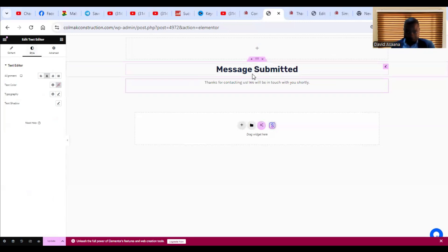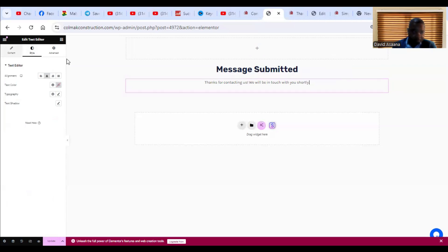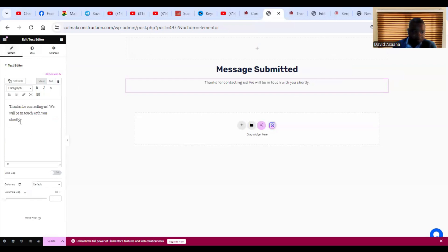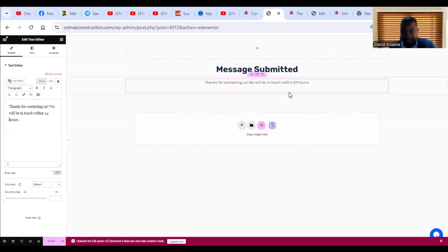It will now look like: 'Message Submitted — Thank you for contacting us, we will be in touch with you within 24 hours.' Then I want to add an image element below that.